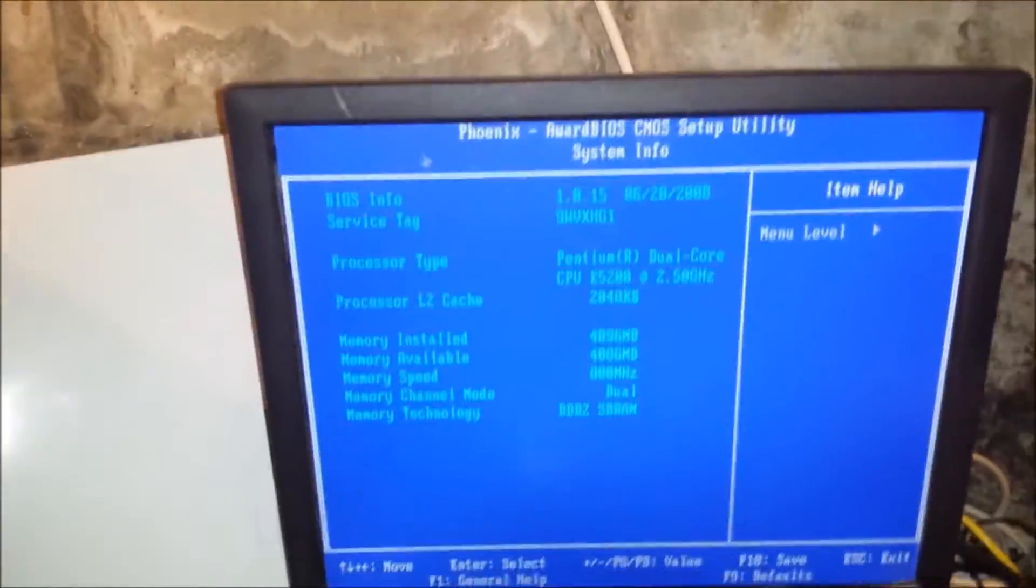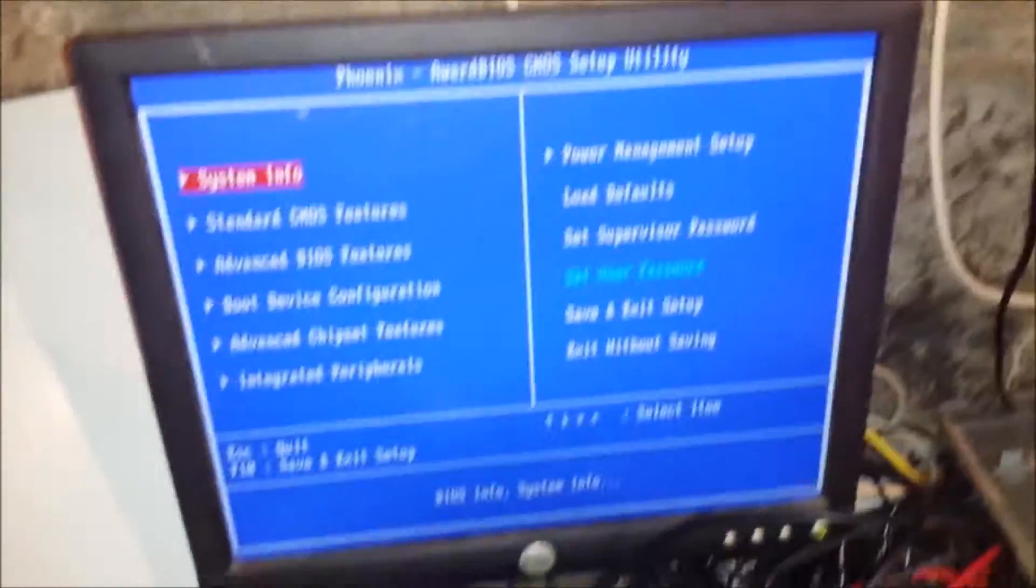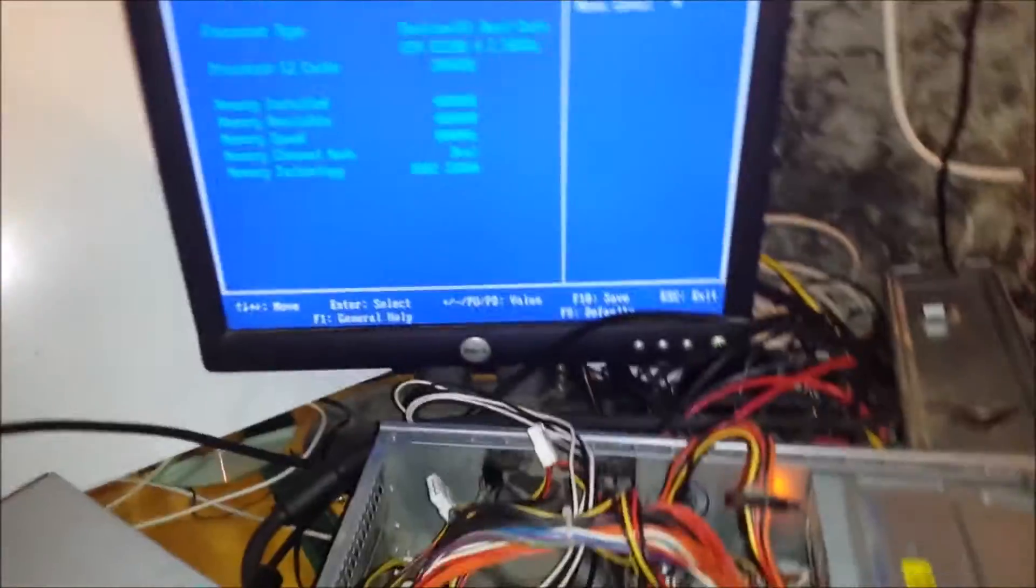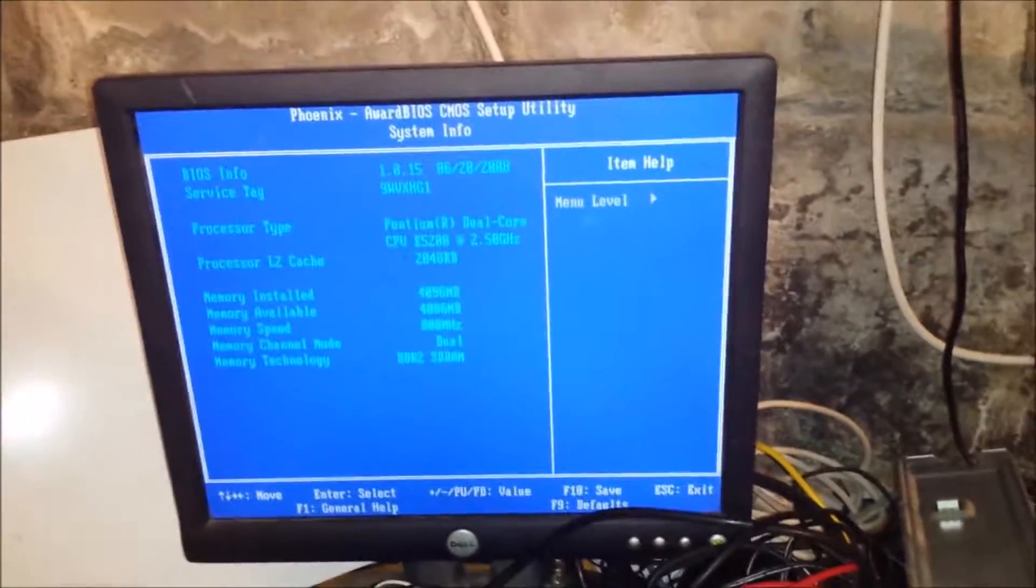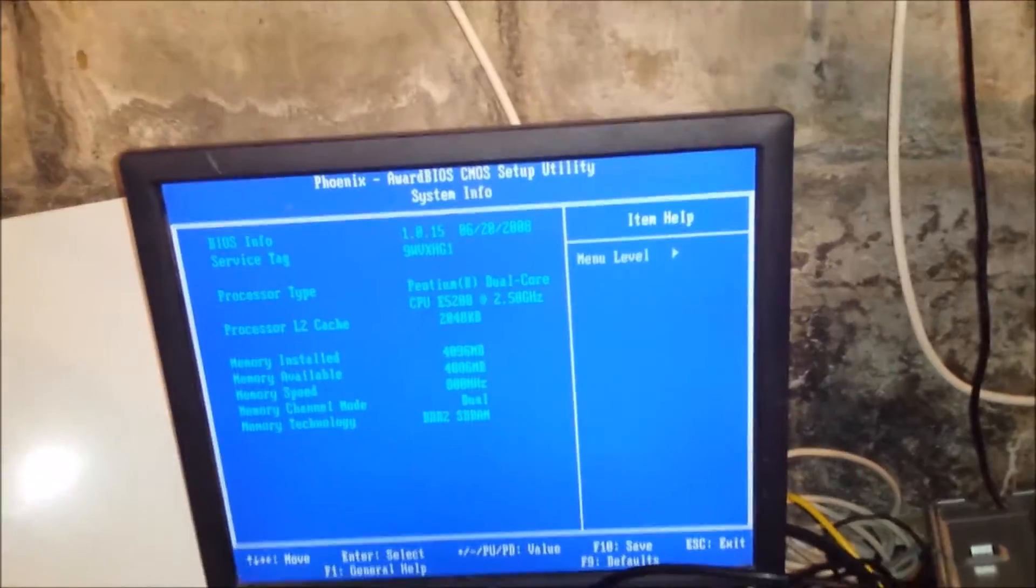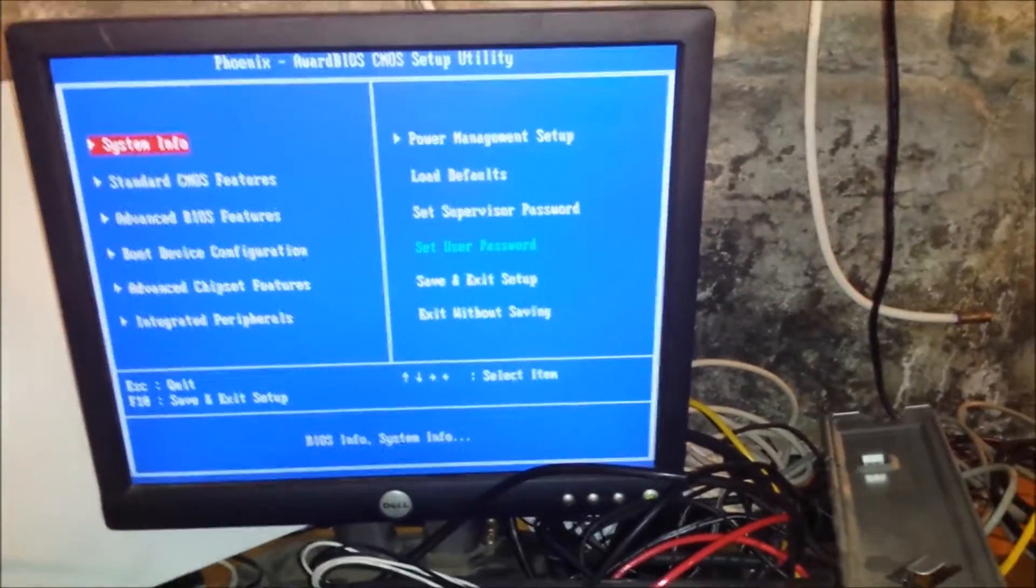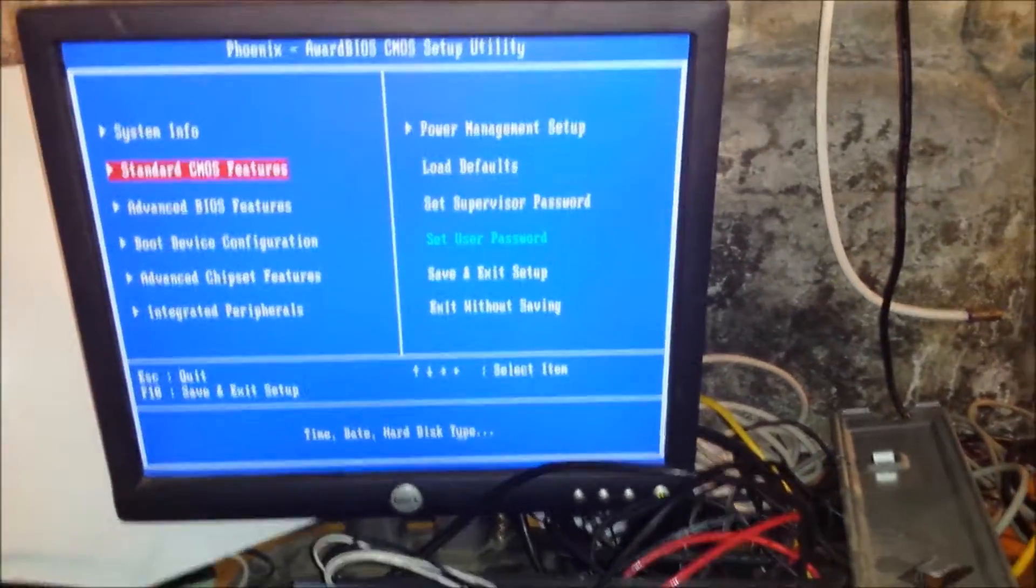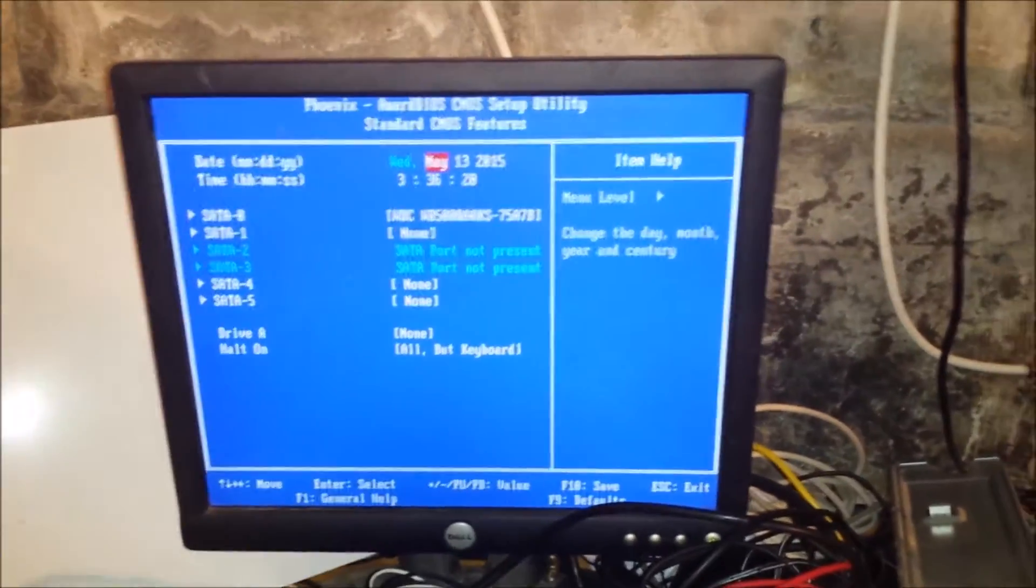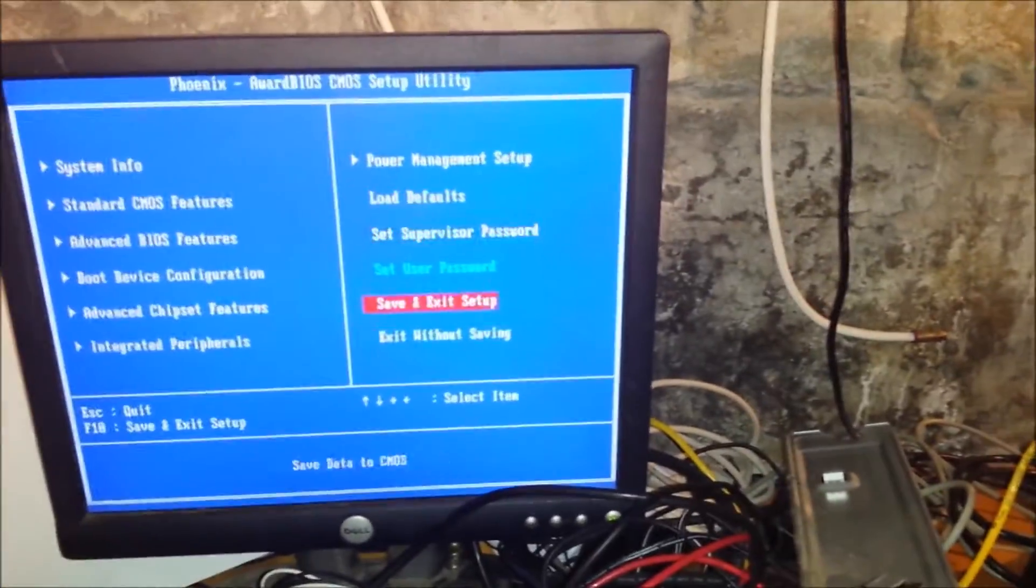I have the hard drive, the Western Digital Caviar Blue 500GB hard drive hooked up. Does that show it? Wow, it's got two gigs of RAM. That's not bad. You know, it's showing the hard drive, so you know what? Let's see what's in it.